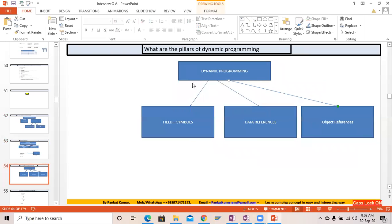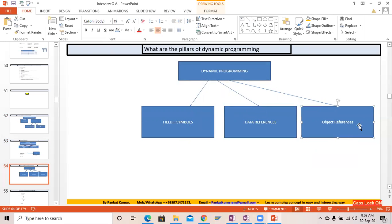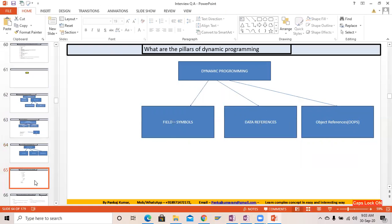What are the pillars of dynamic programming? There are three pillars: mainly field symbols, data references, and object references. Object references come into the picture in OOP — object oriented programming — wherever a class is involved. For non-class-based data objects, data references and field symbols are used.